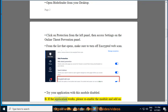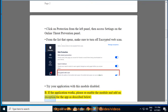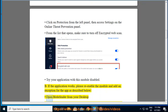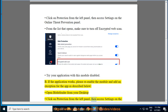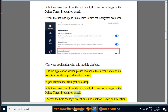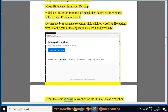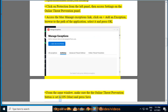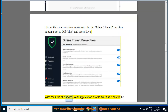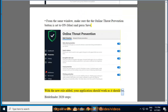If the application works, please re-enable the module and add an exception for the app as described below. Open Bitdefender from your desktop. From the left panel, access Settings on the Online Threat Prevention panel. Access the blue Manage Exceptions link, click the plus to add an exception, browse to the path of the application, select it and press OK. From the same window, make sure that the Online Threat Prevention button is set to on (blue), and press Save. With the new rule added, your application should work as it should.